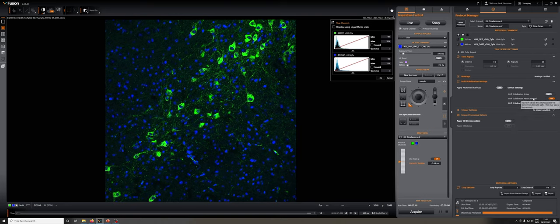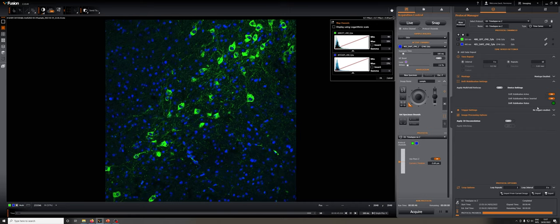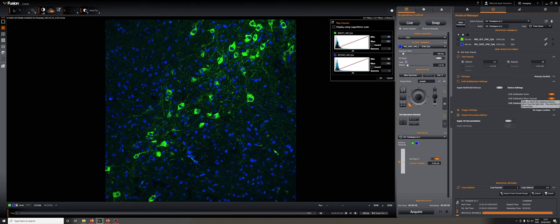So let's see if this works for the sample that we have on here, which is a sample that's in a sort of glycerol-ish mounting media, and we're looking at it with an air objective. And you can see that when I click this, the green light turns on, and that means that drift stabilization is engaged.